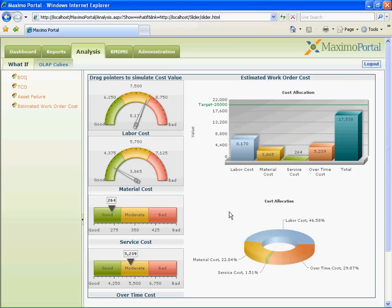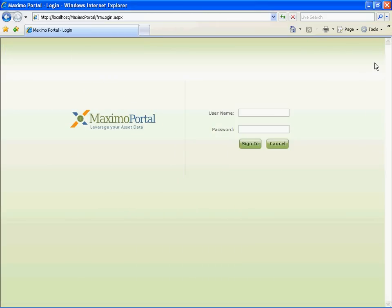For additional information, please visit www.MaximoPortal.com. Thank you.